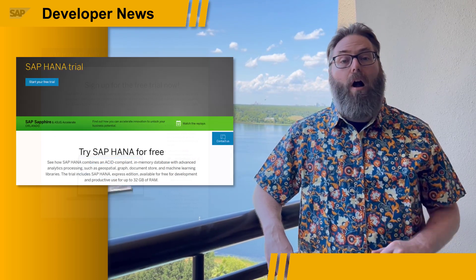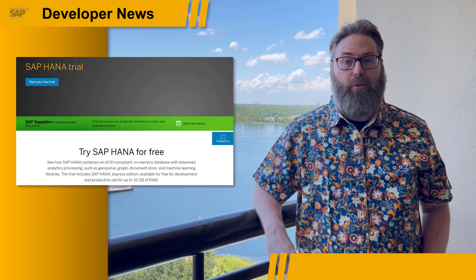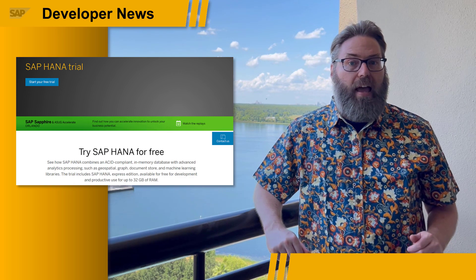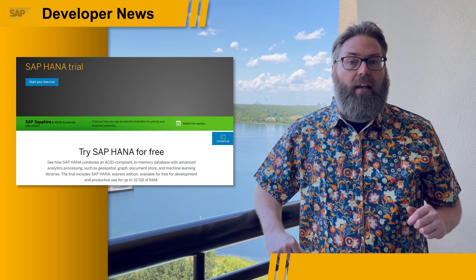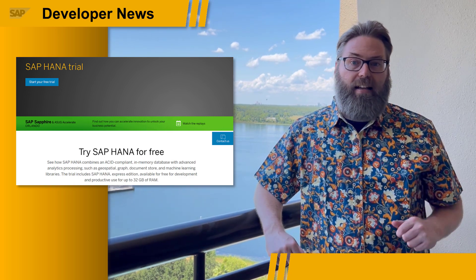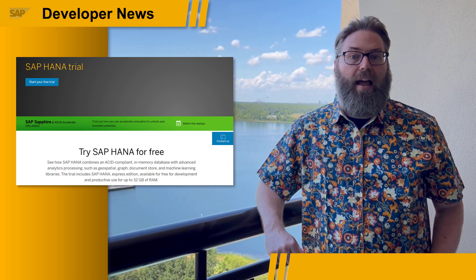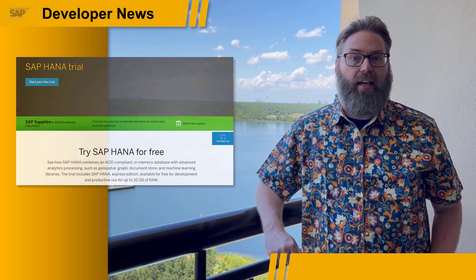So if you are a HANA Express user, that's a great time to go ahead and download and upgrade and get the latest HANA 2.0 SPS 06.